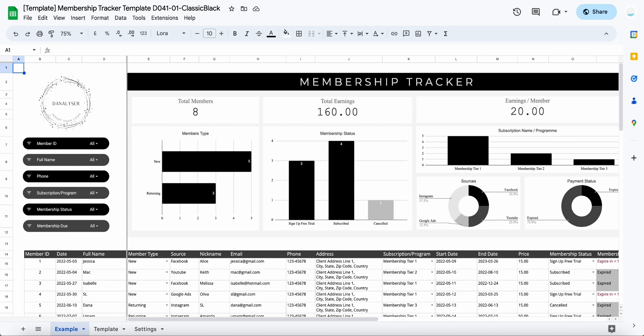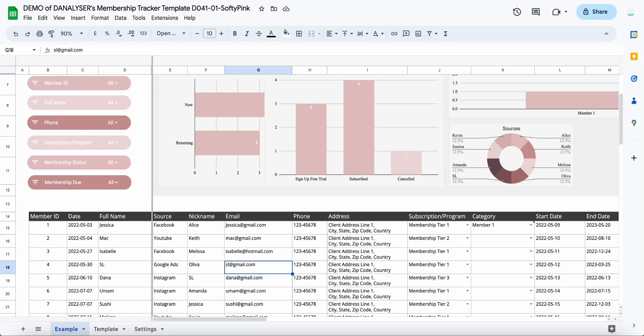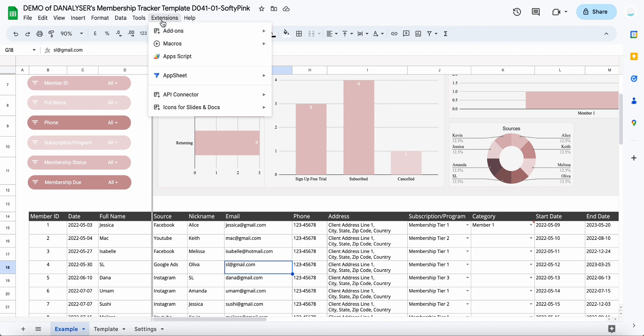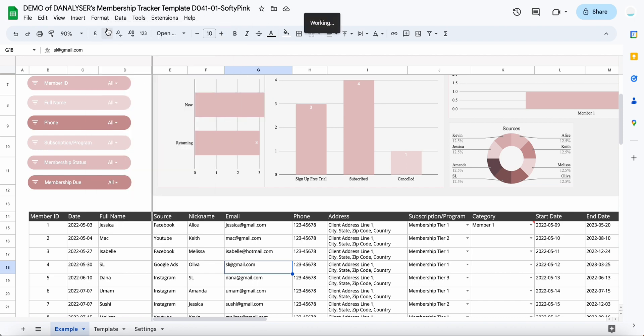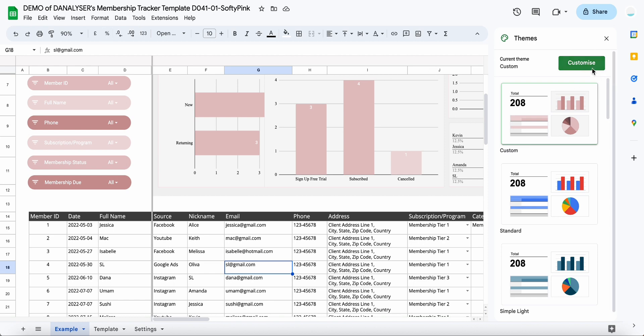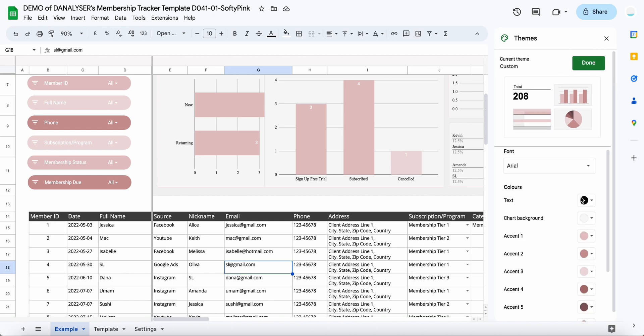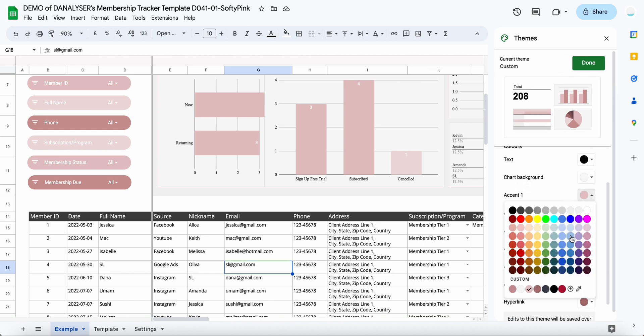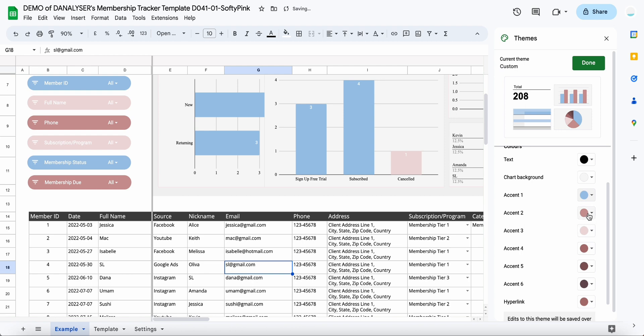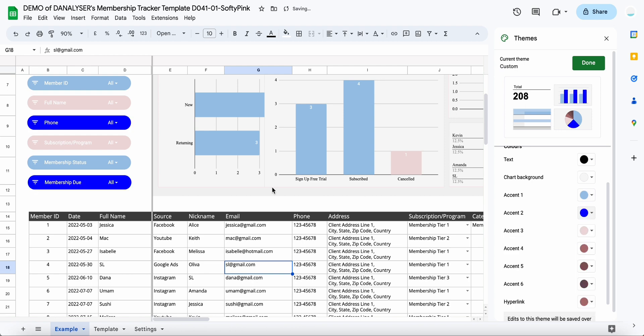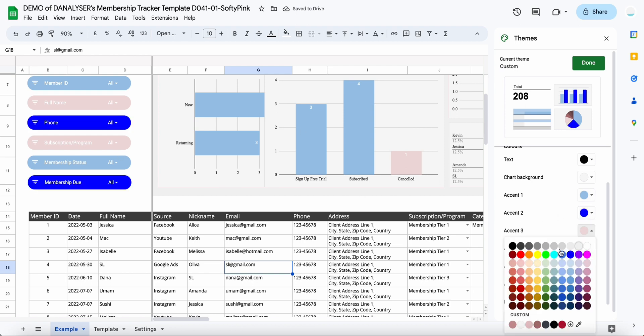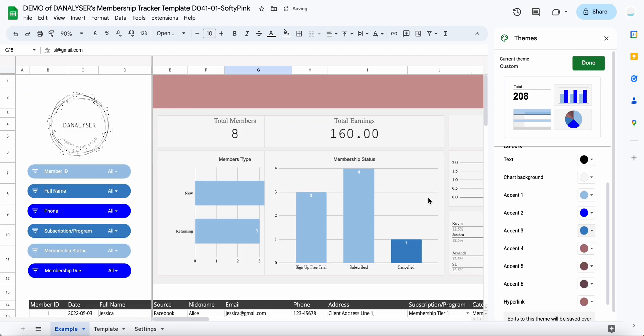So you can choose your favorite, or if you want to edit them, it's also very easy to edit. You can come to the format, go to theme, and then click customize. Here you can change up the colors. If you want to change a color, you can see that it's very easy to change it if you need.